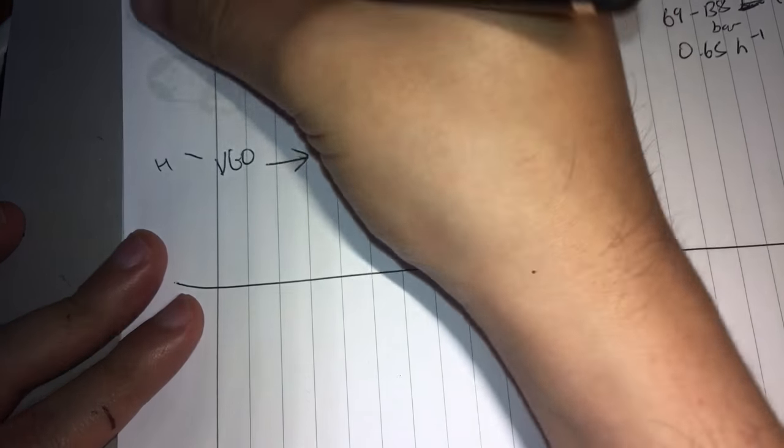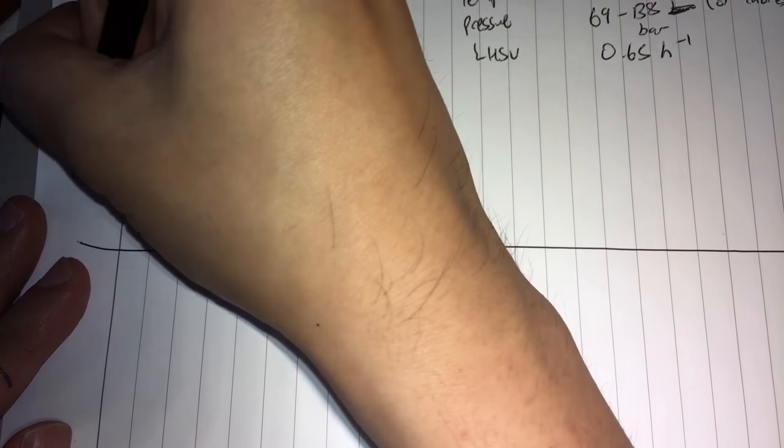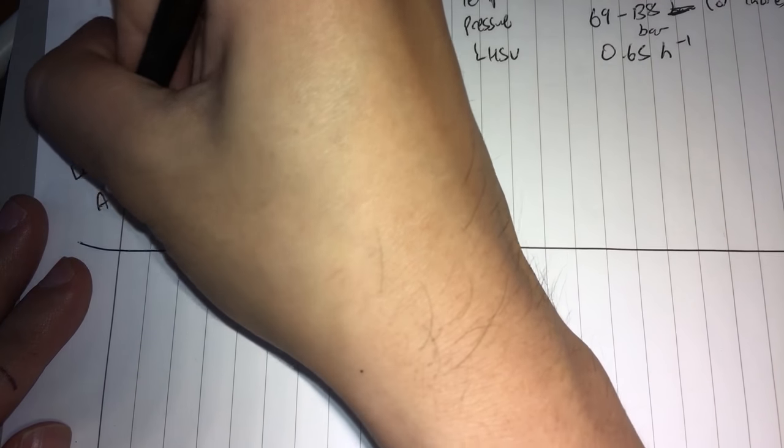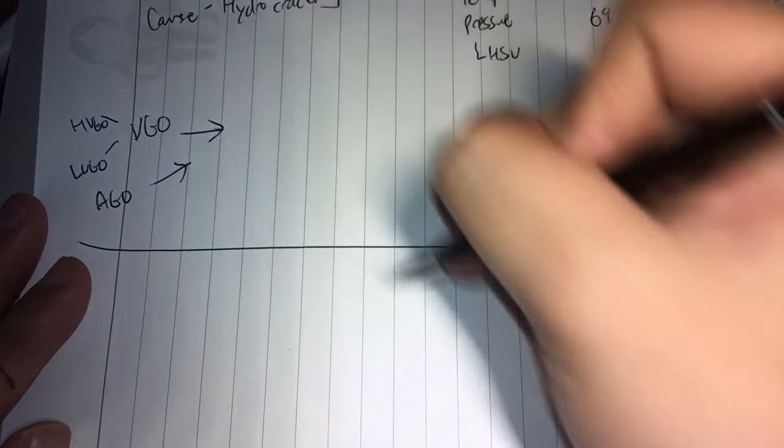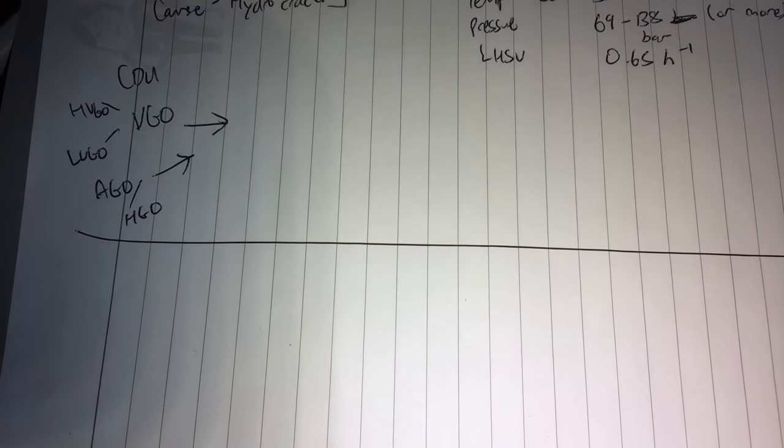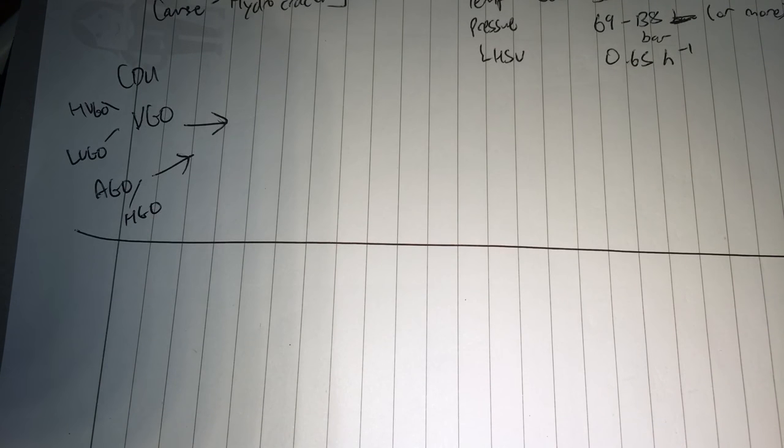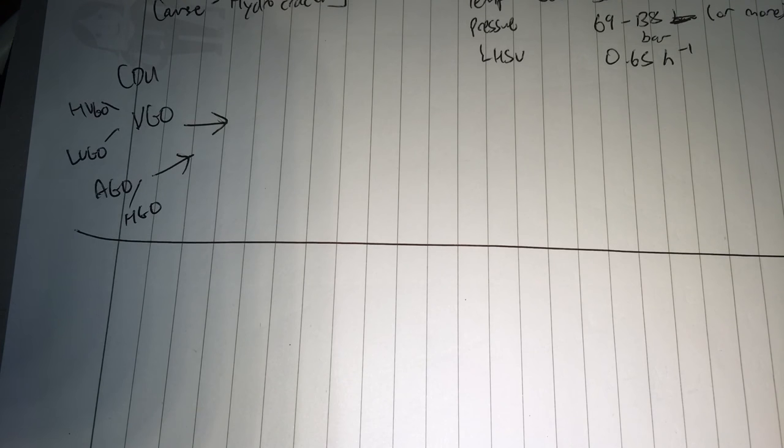So these are the heavy and light vacuum gas oils, and some of your atmospheric gas oils or heavy gas oils which you can find from your CDU. You're wondering why we do the vacuum distillation? It is for this purpose, because you want to prepare your feed just right for the hydrocracker.